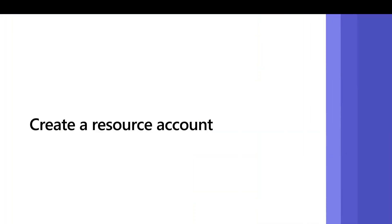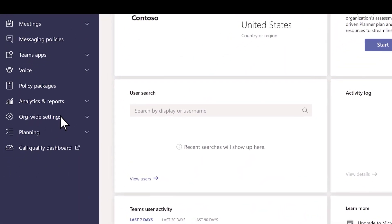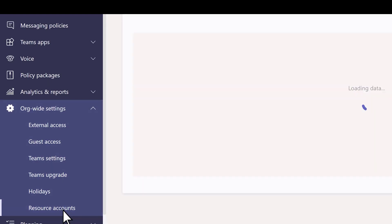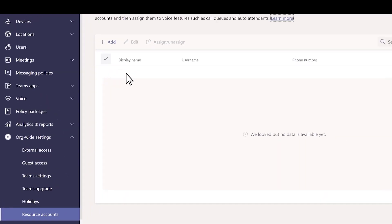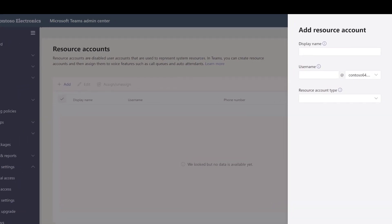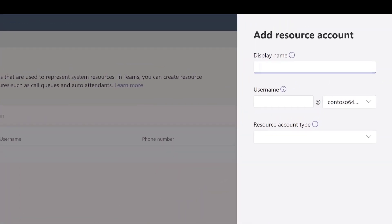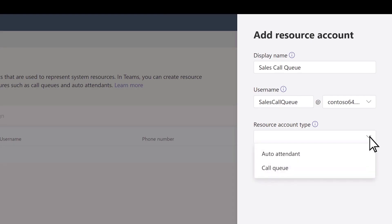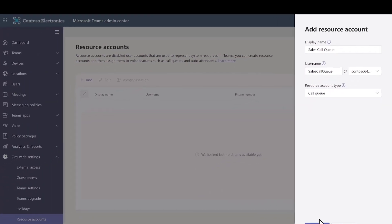Each call queue requires a resource account. We'll create one in the Teams Admin Center. Expand Org-wide Settings and then select Resource Accounts. Select Add. In the Add Resource Account pane, type a display name — agents will see this name when they receive an incoming call from the queue. Type a user name and choose Call Queue for the resource account type. Select Save.